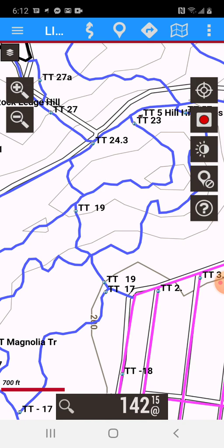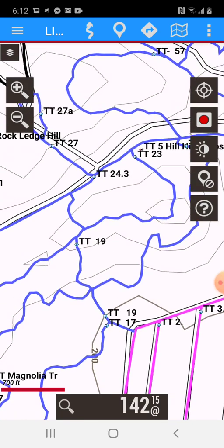As you know, you can search for different waypoints and points of interest, and that's in another video, but this is actually designed to show you how to search for a park.